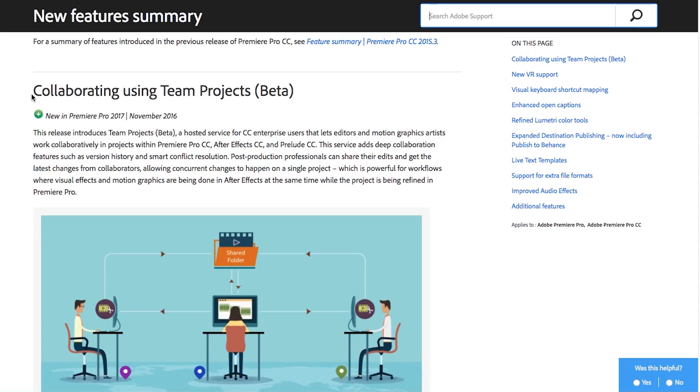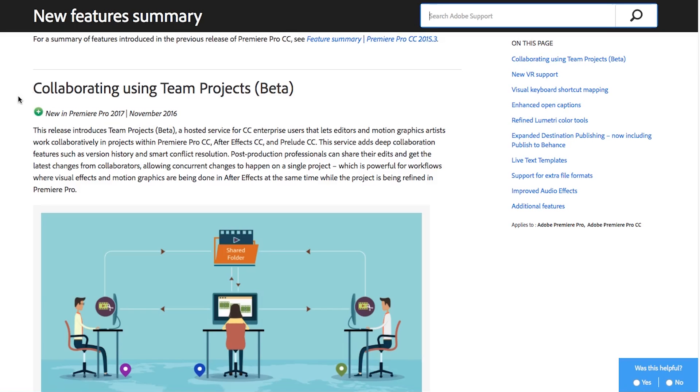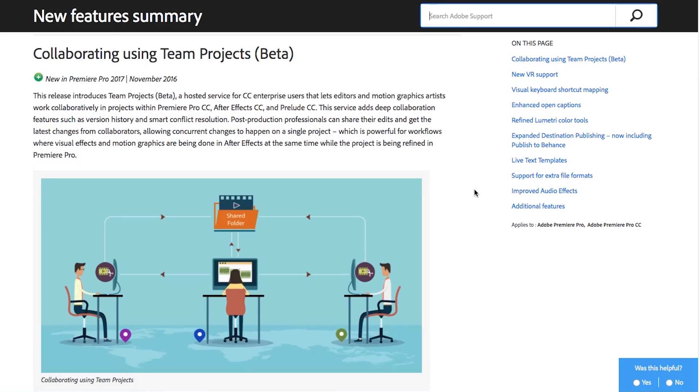First feature, the main feature that they've highlighted is Team Projects which is currently in beta. Basically this allows multiple editors to work on the same project simultaneously which is great for team collaborations. We do this all the time at work but not with this particular function. We have to close the project one place, open it somewhere else and it's just kind of slow and cumbersome.